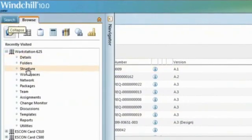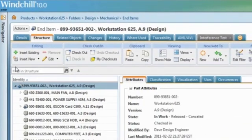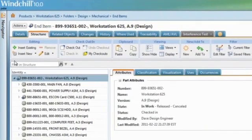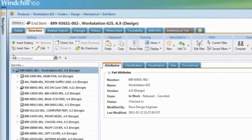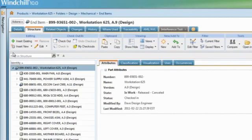And Windchill 10 is familiar. We adopted the best and most familiar aspects of common desktop applications and brought those to the pure web architecture of Windchill 10.